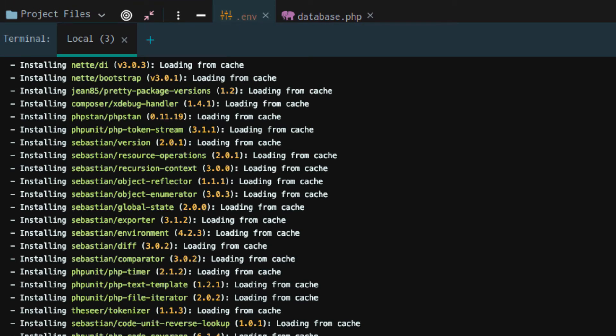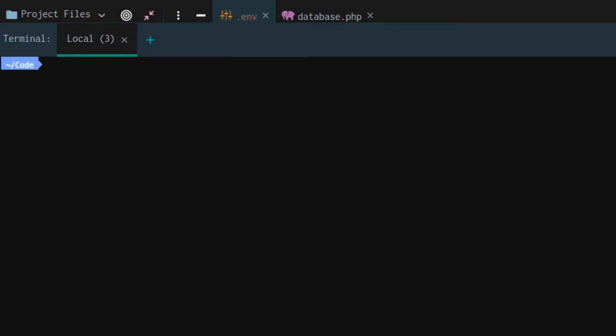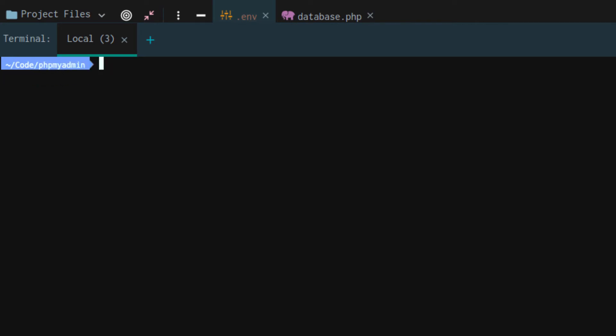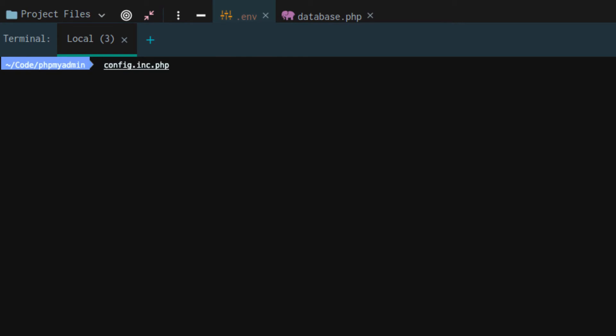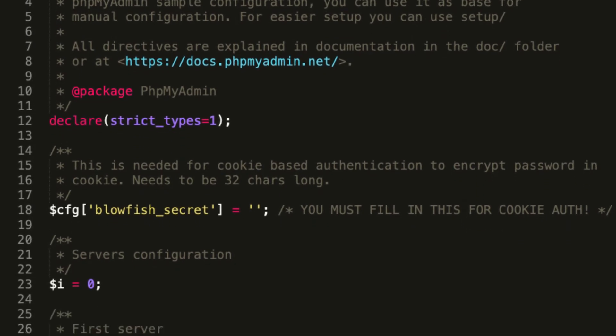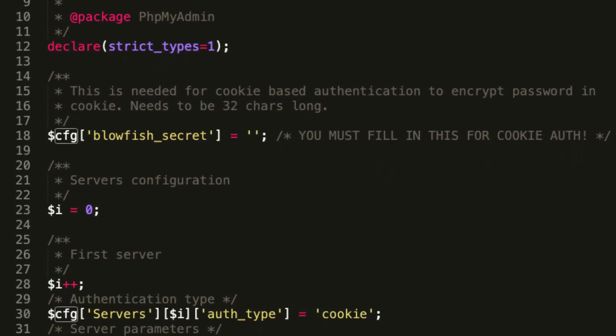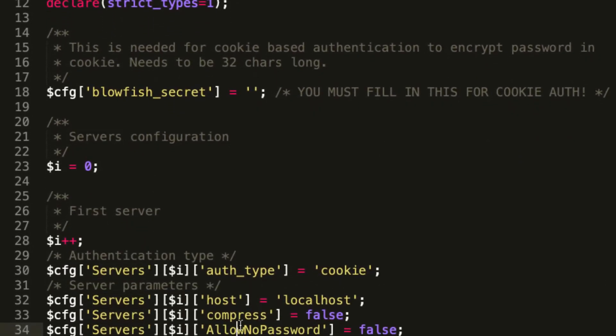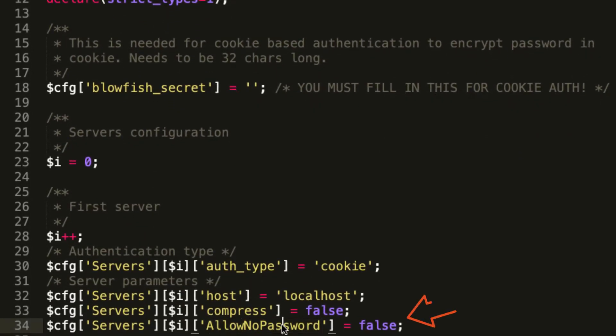Once installed, I'm going to clear out my console. We're going to CD into this phpMyAdmin directory. Within our phpMyAdmin directory, we want to move the config sample.inc.php file to config.inc.php. Once moved, you want to open that config.inc.php file within any text editor of your choice. I'm going to use sublime. Scroll down to this allow no password. I'm going to set it to true.